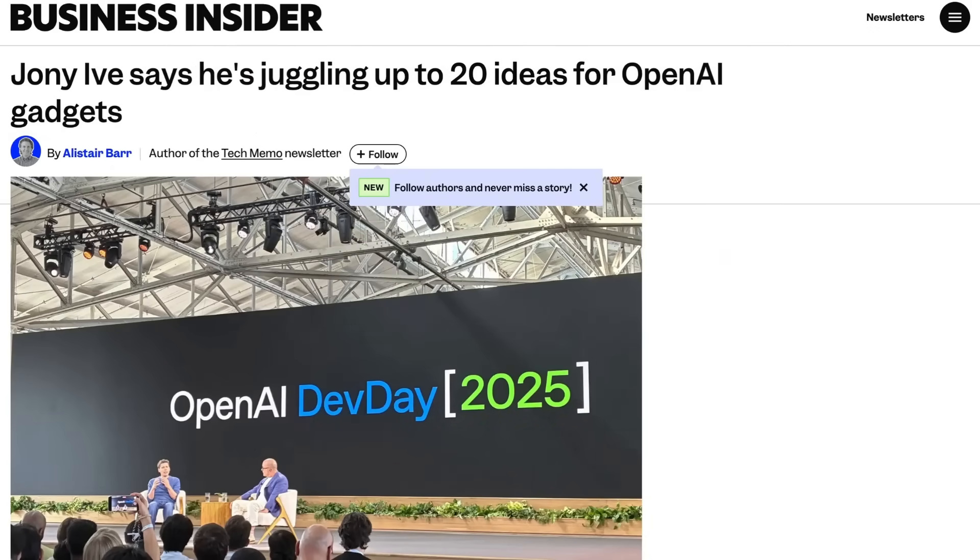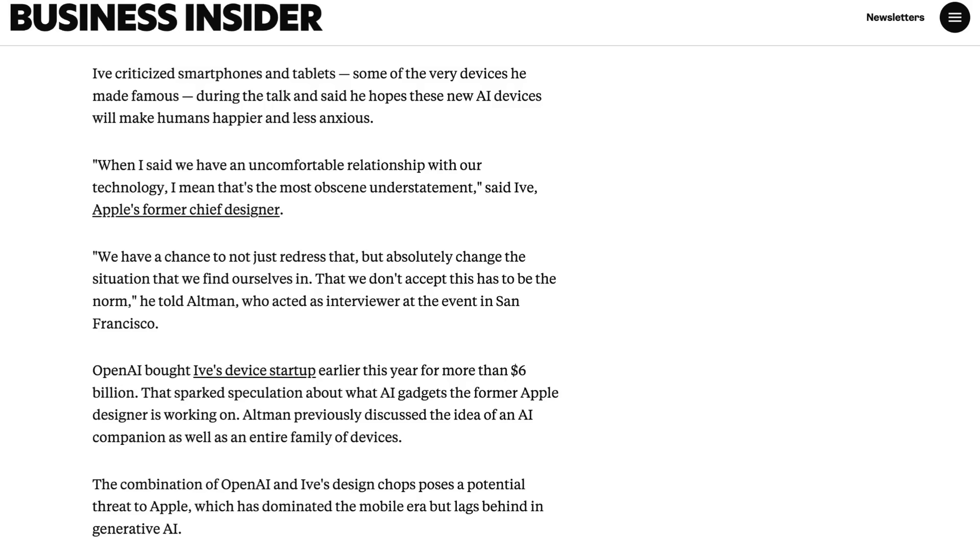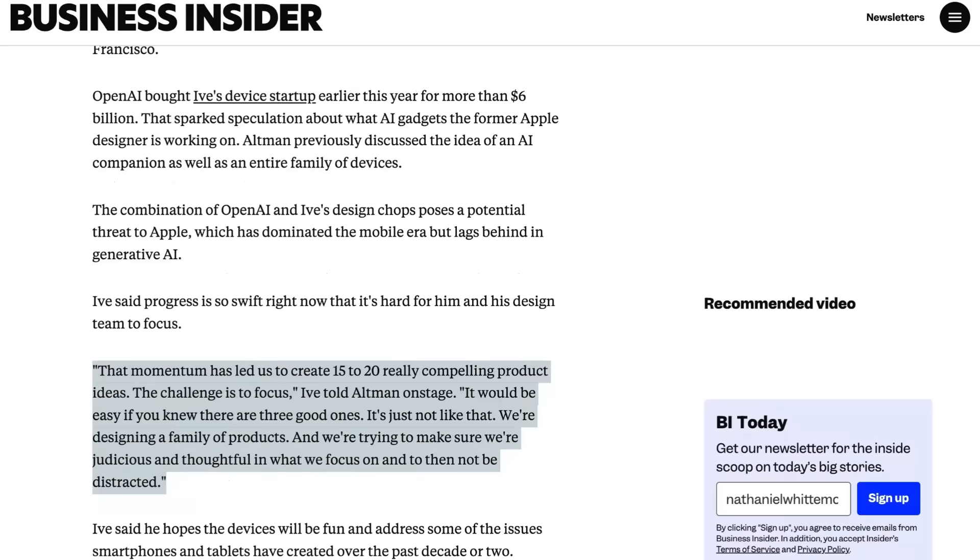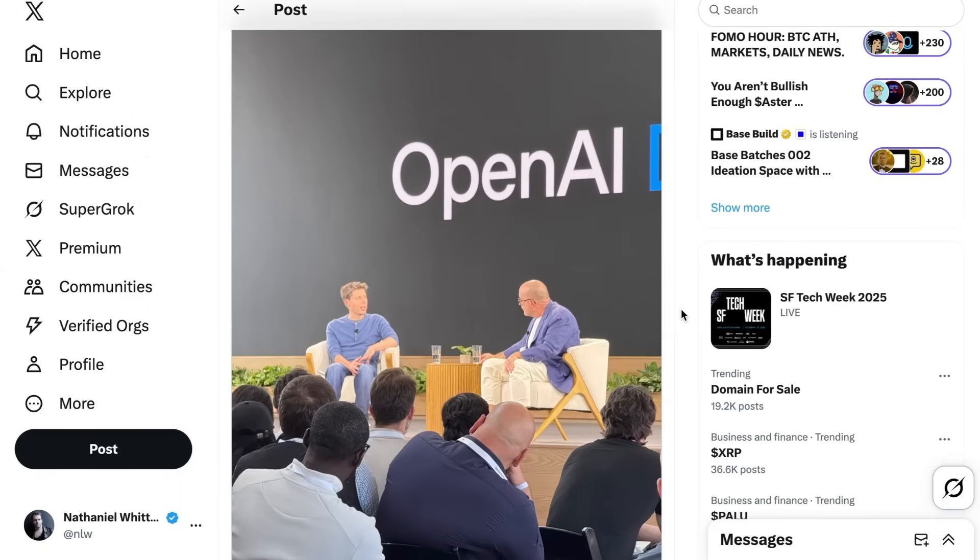The last note today, as Dev Day came to a close on Monday, Sam Allman brought Johnny Ive on stage for a fireside chat about the OpenAI devices. Ive revisited his core thesis for the range of devices, stating, When I said we have an uncomfortable relationship with our technology, I mean that's the most obscene understatement. We have a chance to not just redress that, but absolutely change the situation we find ourselves in. That we don't accept this has to be the norm. Earlier this week, we got reports that Ive's team was battling a string of technical issues that could delay release, with the FT claiming that they were having problems with personality, inference, and implementing an always-on approach, so basically everything involved in the device. While Ive didn't mention this directly, he did make it seem like the team was still exploring approaches, and didn't have a firm roadmap that could even be delayed in this manner. He said that the progress is still moving rapidly, adding, That momentum has led us to create 15 to 20 really compelling product ideas. The challenge is to focus. It would be easy if you knew there are three good ones, it's just not like that. We're designing a family of products, and we're trying to make sure we're judicious and thoughtful in what we focus on and then to not be distracted. So, alas, for those looking for hints, they are still very few and far between.